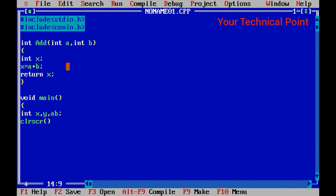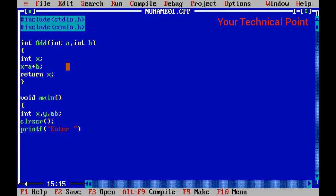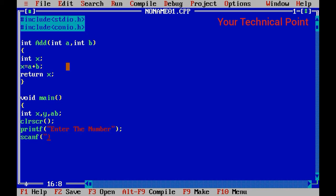I'll show you down below. So printf("Enter the number"); at the end scanf("%d", &x);